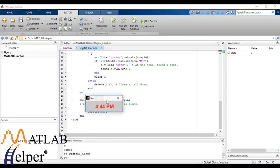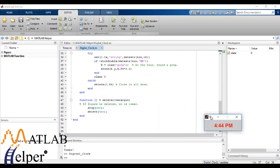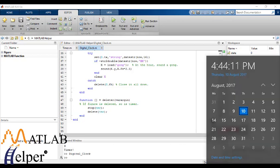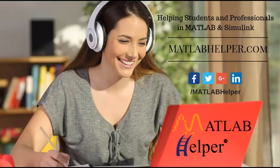So as you can see it is showing time as 4:44 PM, which is roughly the exact time. So this is about it.